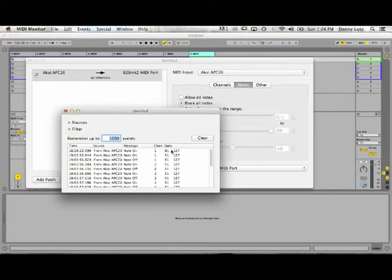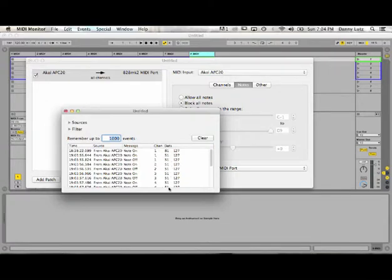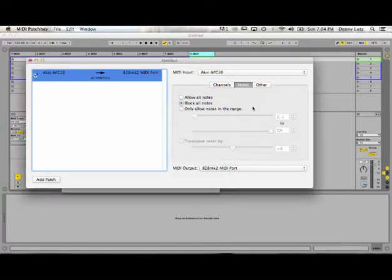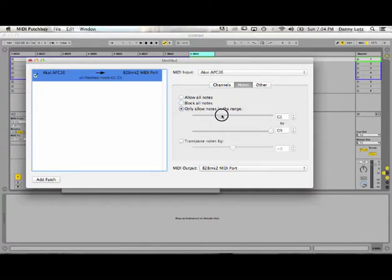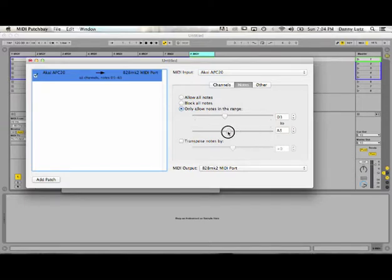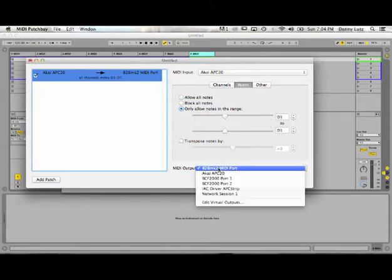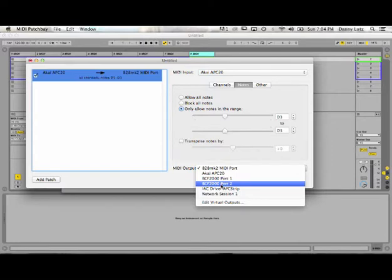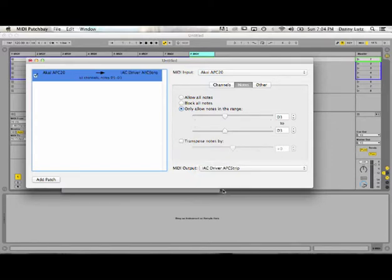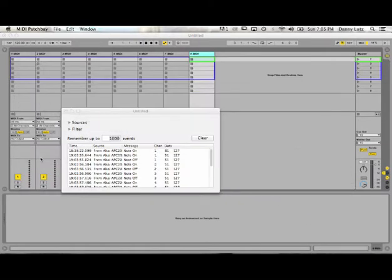So the way that I exploit that to make my patch work is I need to filter out number 81 because of the APC 20 thing, but I also need to filter out any other data other than that note. Because if I move my slider, in theory it's going to move the pages, which is no good. So what we're going to do here: we've chosen APC 20, and now I'm going to only allow notes in the range of... I just want 51, which is D3. That takes care of that, and then it's going to go out to my virtual channel that I set up just before this step.